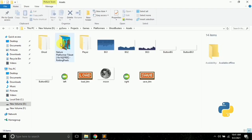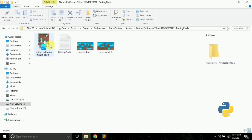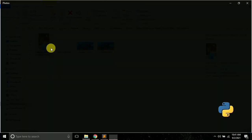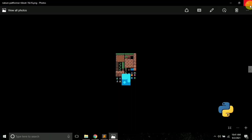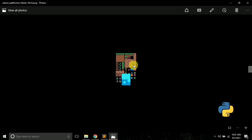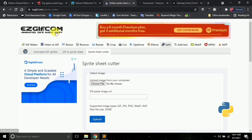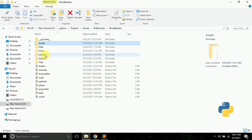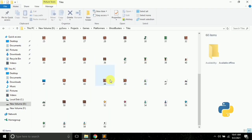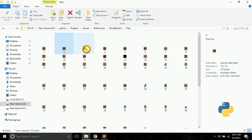Once you download it, you have to extract it. After extracting, you will get four files. This is a 16x16 tileset, and the first thing I needed to do was separate the tiles, since all the tilesets are currently merged in one file. For this, I went to easygif.com, which is a sprite cutter. You can use any sprite cutter website or tool. I uploaded my file and cut the tilesets into 16x16 tiles. All these tiles will now be separated into individual 16x16 images.